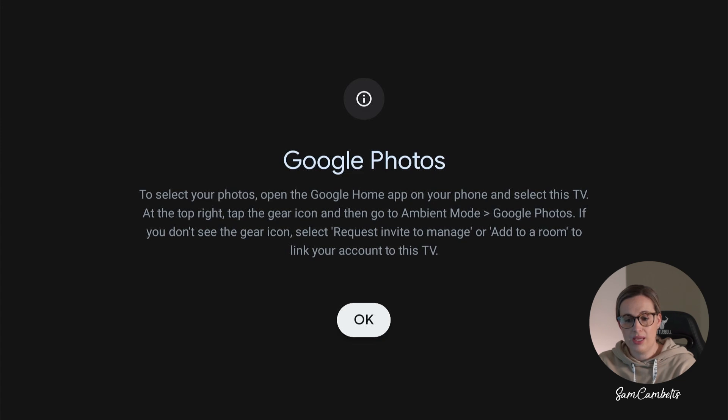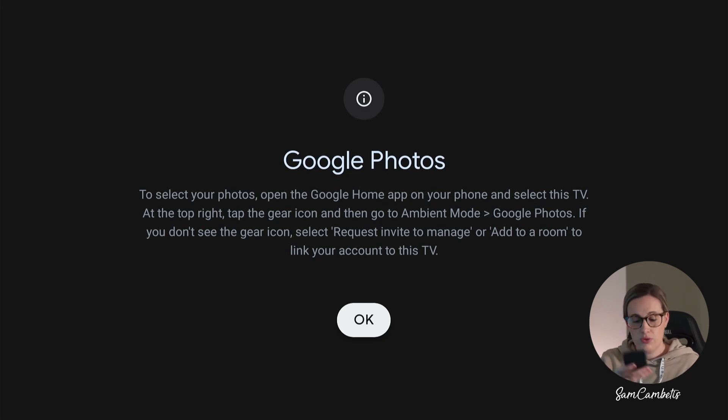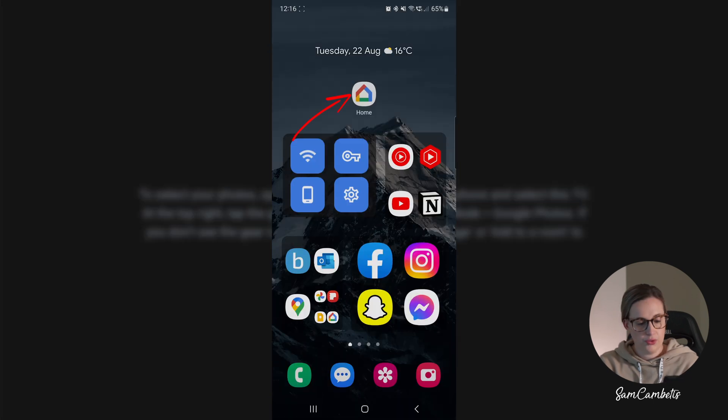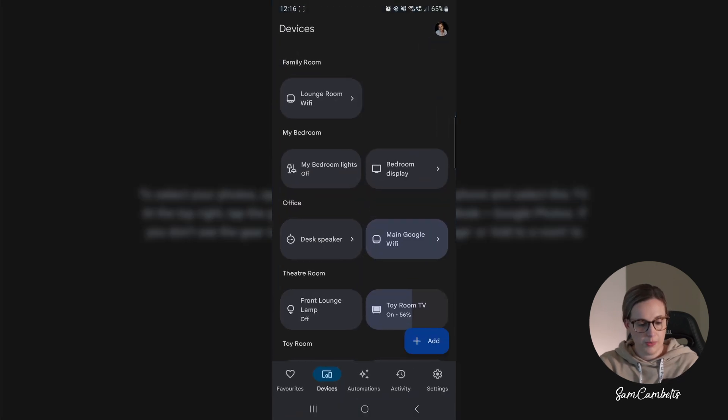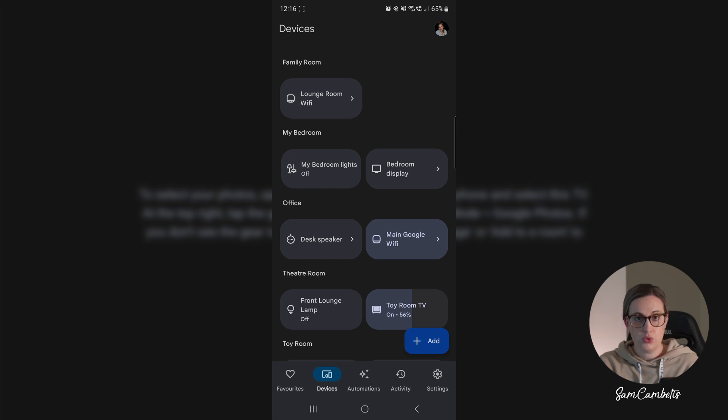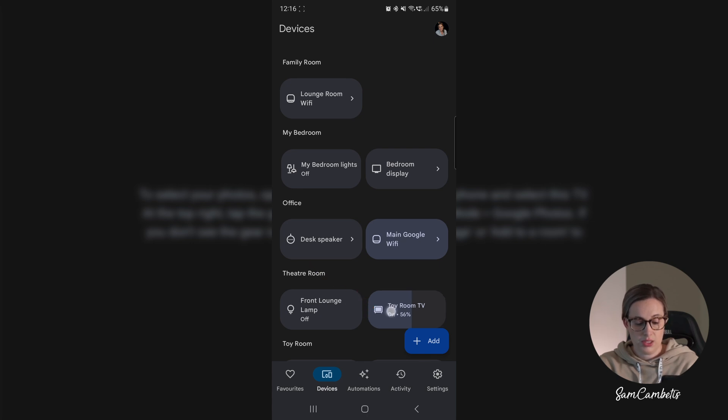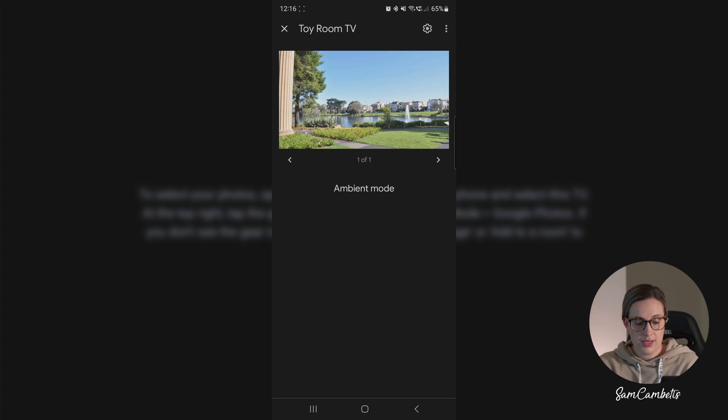On your phone you want to click on the Google Home app, and then just go across to devices down here on the bottom. And then you want to select the Google TV that you want to add the albums to. My one is called toy room TV, so I'm just going to click and hold on that and that's going to open it up.